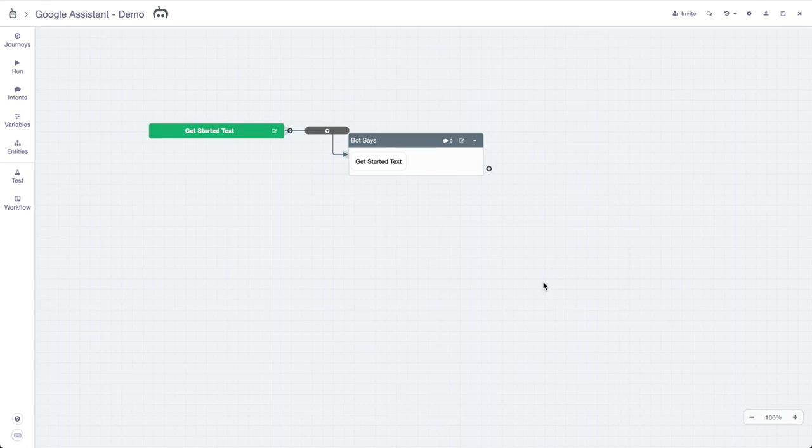In Botmock, we made it dead simple to design, prototype, and test your Google Assistant projects to create the best possible experience and get something set up for users to test or for you to work with a team.